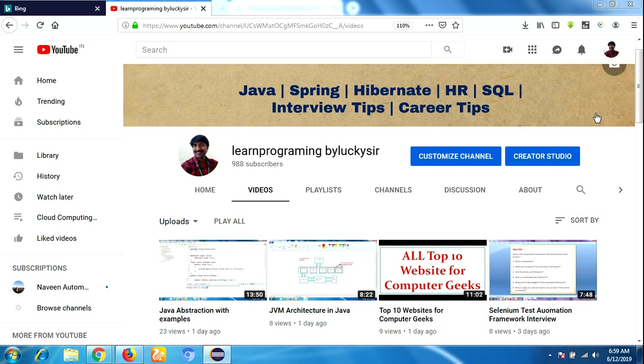Hi everyone, this is Lakshman, welcome to our YouTube channel. In this video, I am going to cover a Java program to perform basic calculator operations.